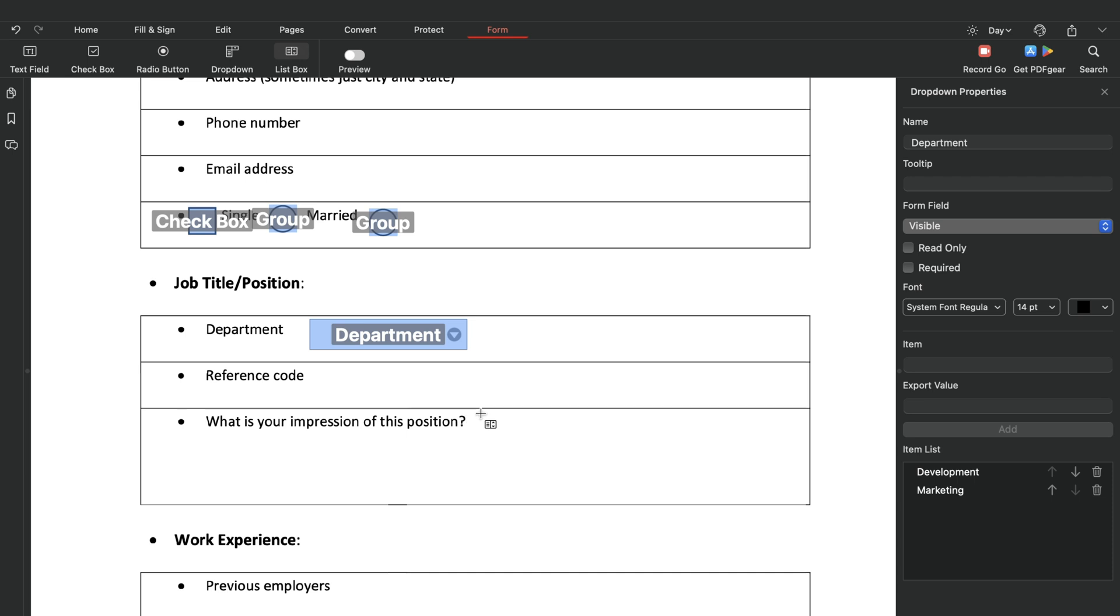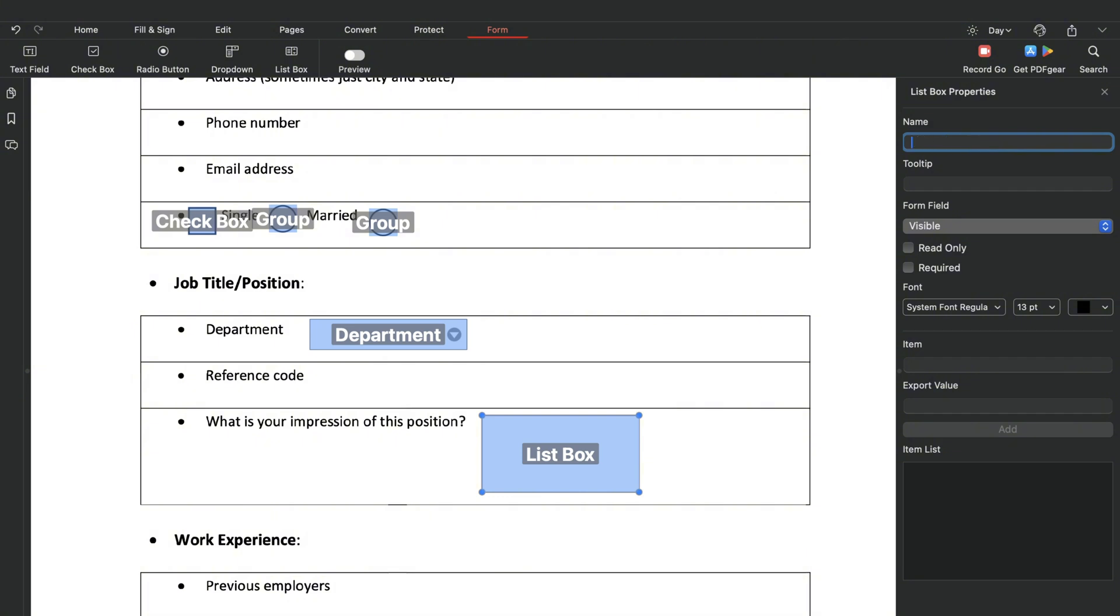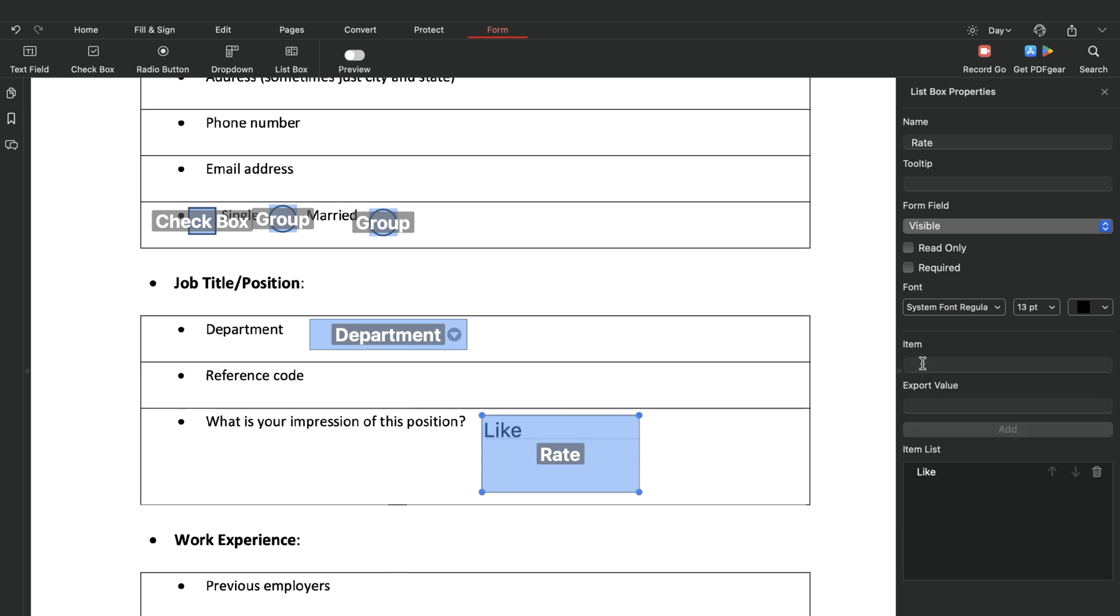To add a list box to the PDF, select this option. Make sure to set the base properties for the list box. Add the options to the field here.